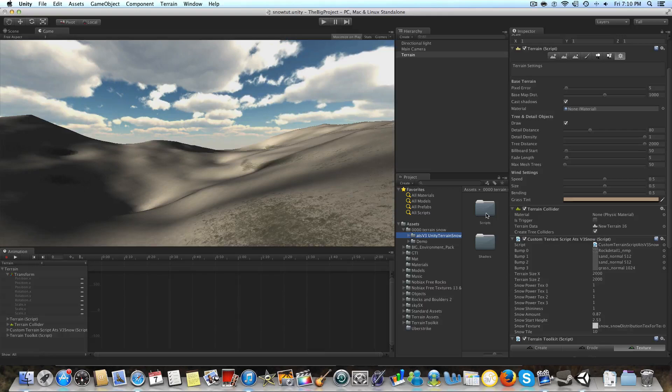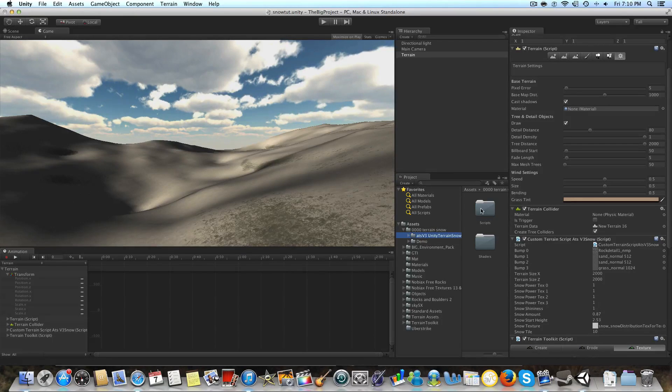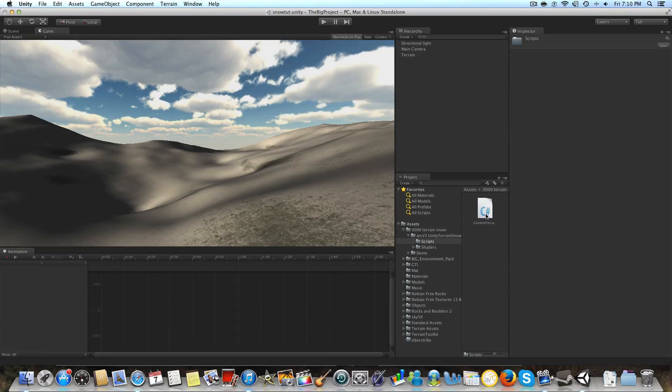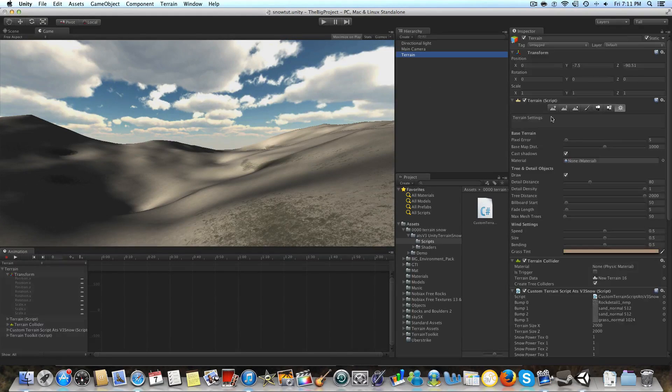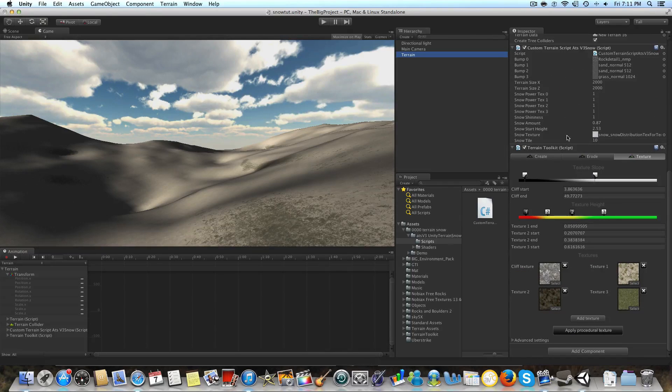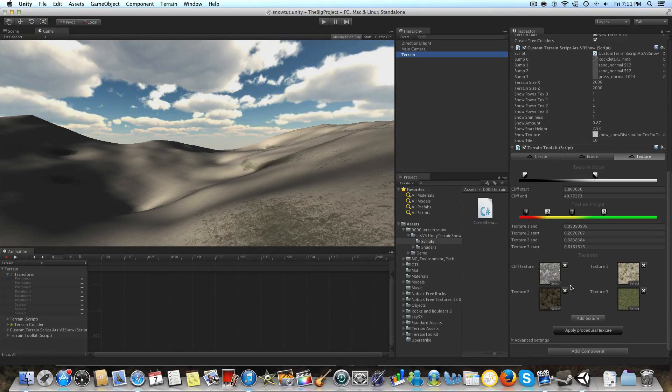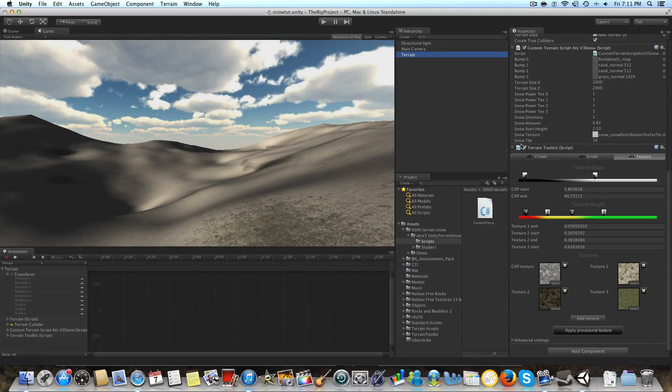What we want to go into is this ATS version 3 Unity terrain snow, and they have a scripts folder. You're going to take this custom terrain script and drag it onto whatever terrain you have. Now if you've seen my older videos, I have the terrain toolkit, so I've just put together a little scene.